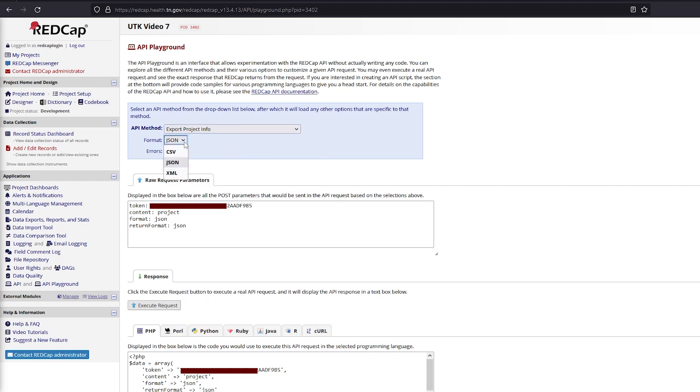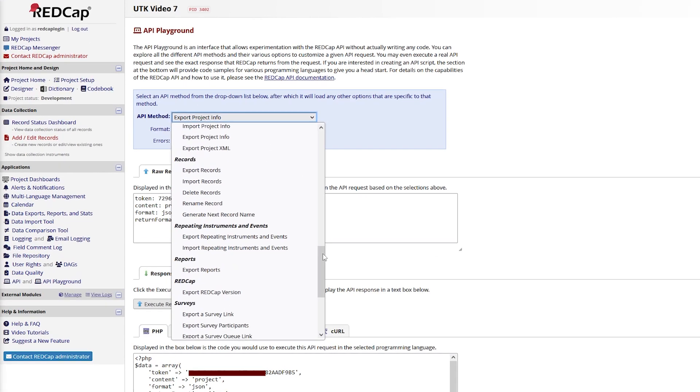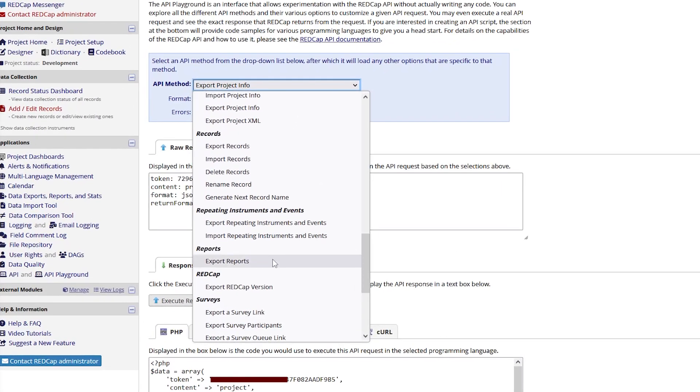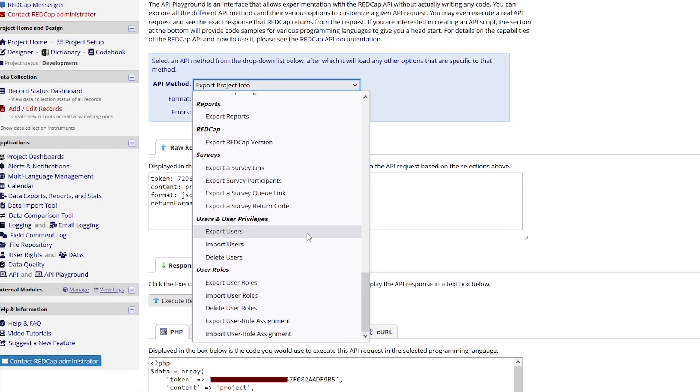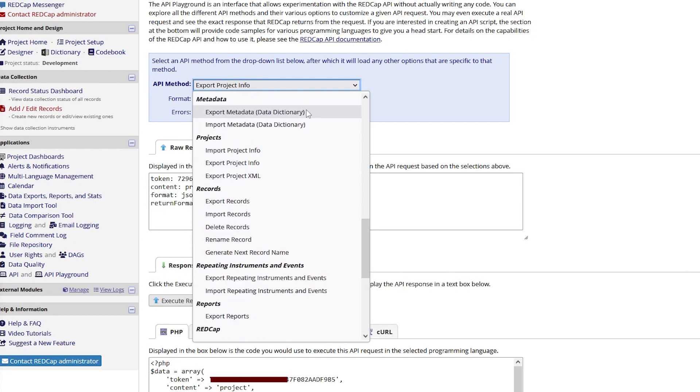However, it can also import or export other information such as reports, project users, survey links, data access groups, project metadata, and files to and from the file repository.